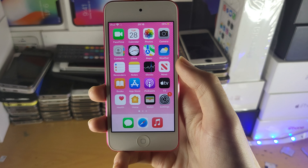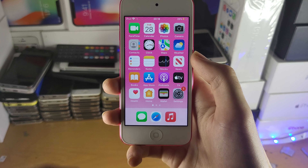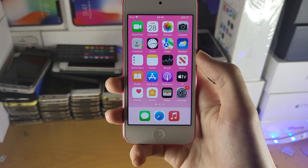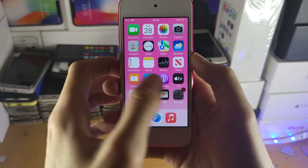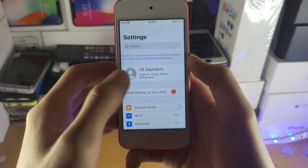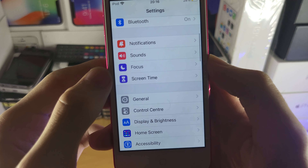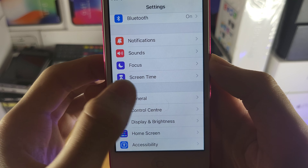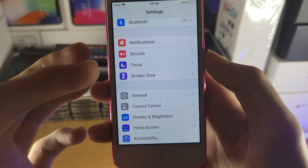Welcome everyone! I'd like to show you how to put parental restrictions on any iPod Touch. First, open up the Settings application and scroll down — under Focus you should see Screen Time right here.